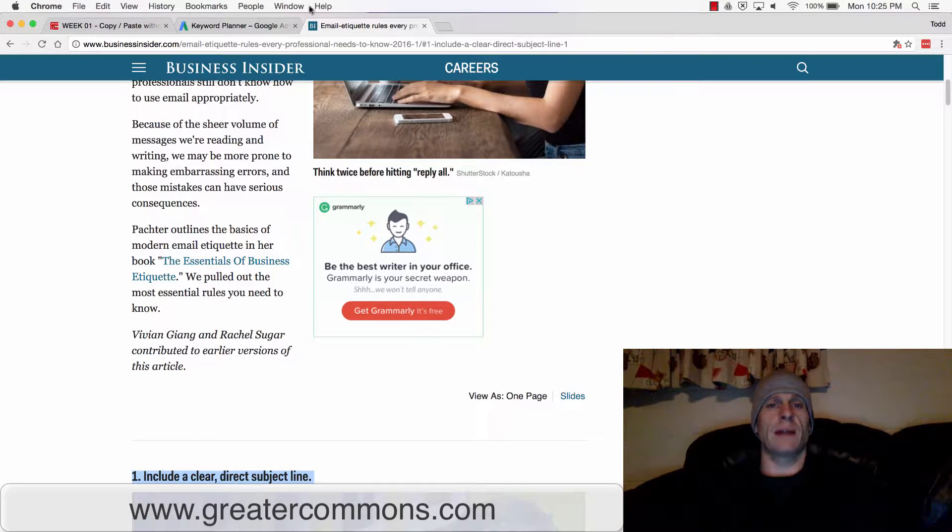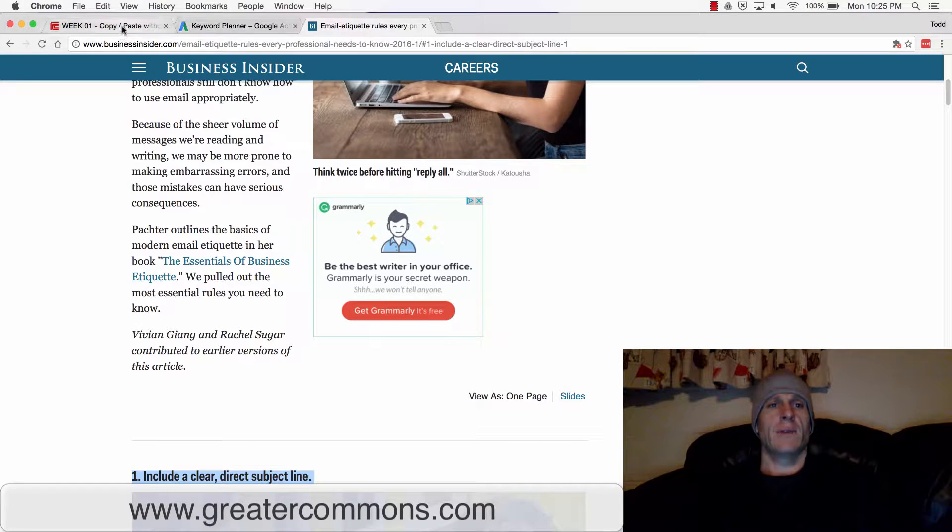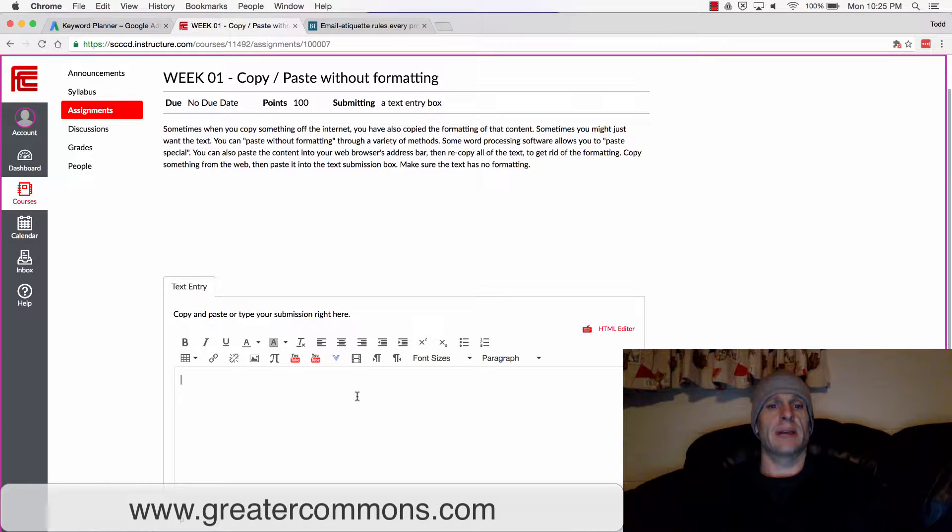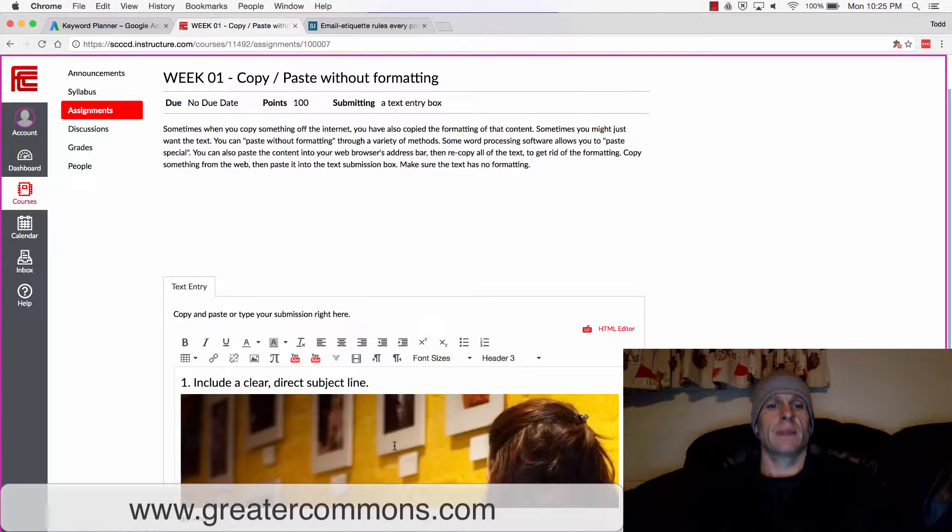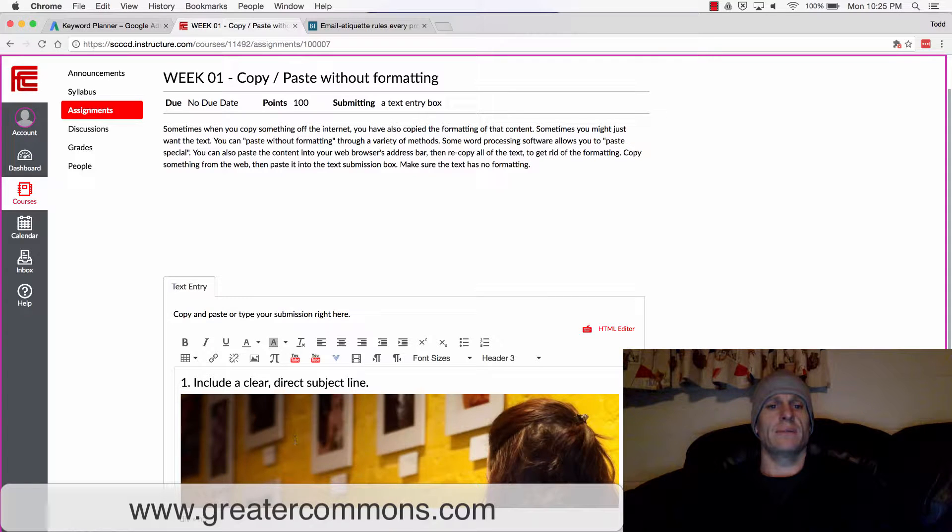And then if I bring it back to our assignment and I paste that in, it's going to paste in all the junk, all the formatting.